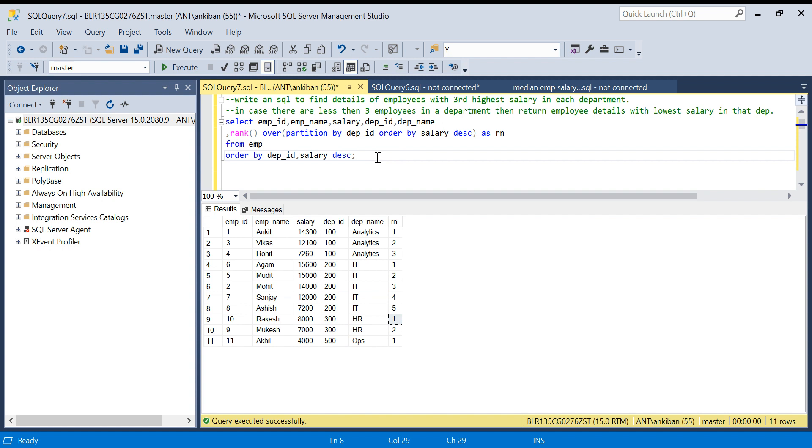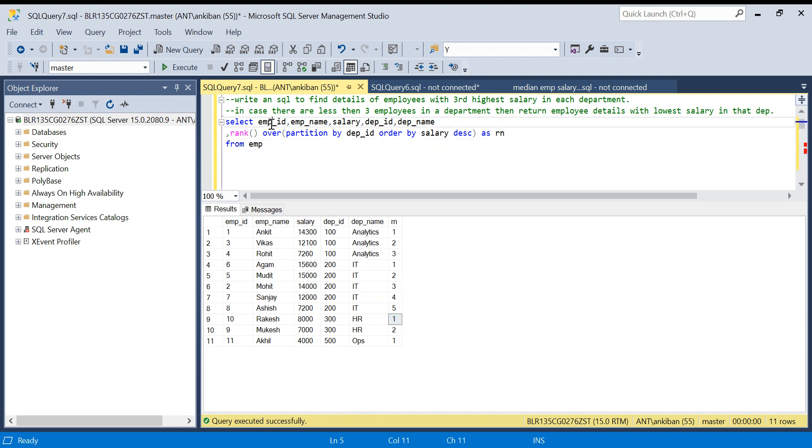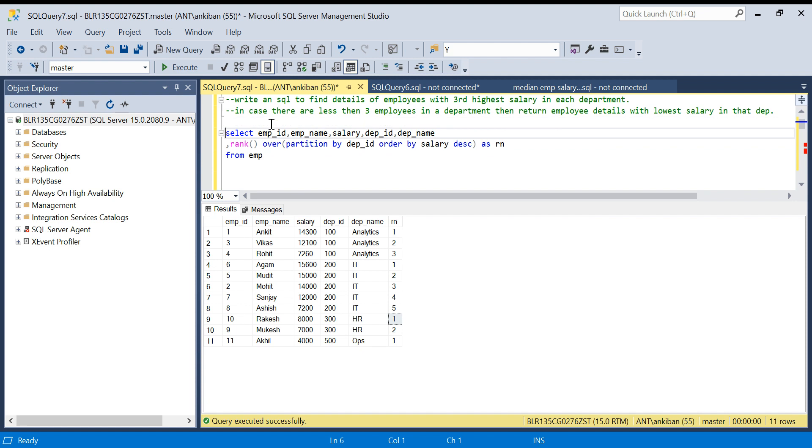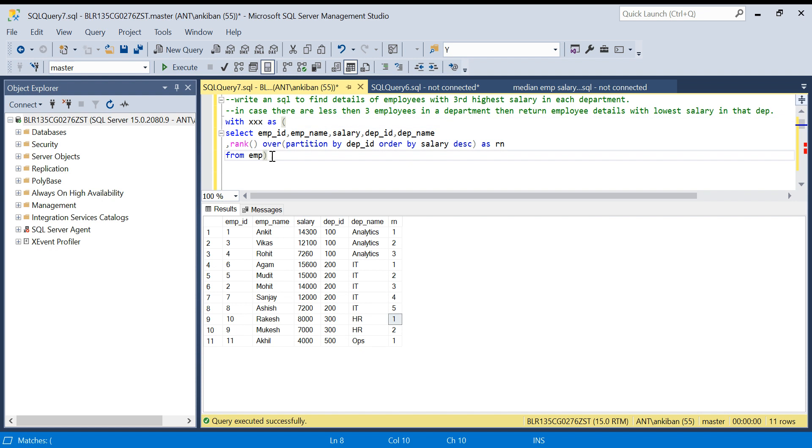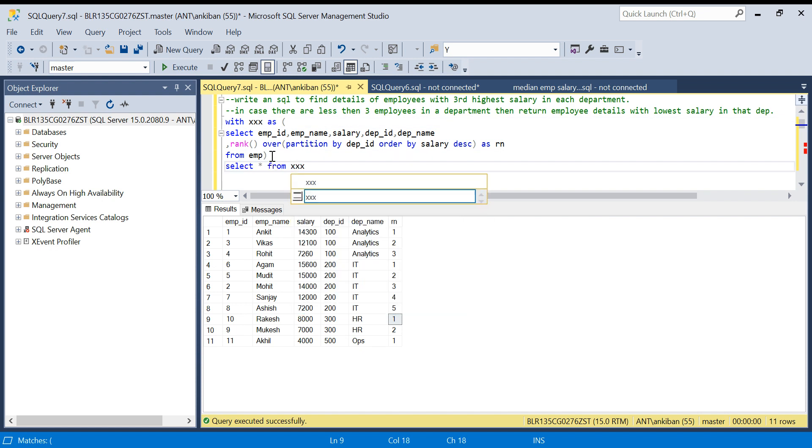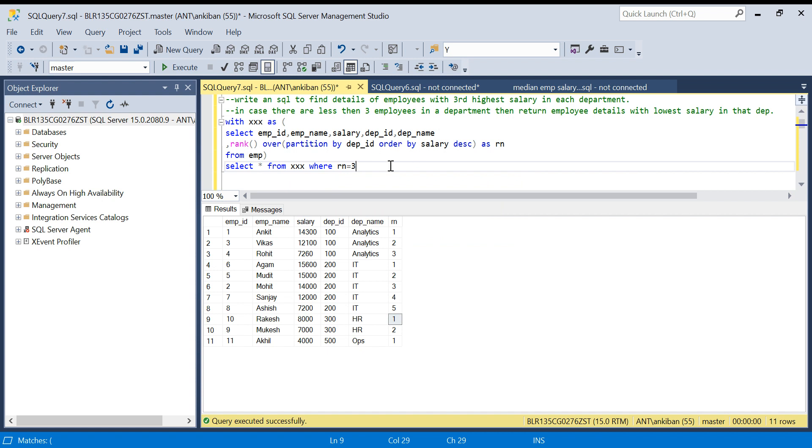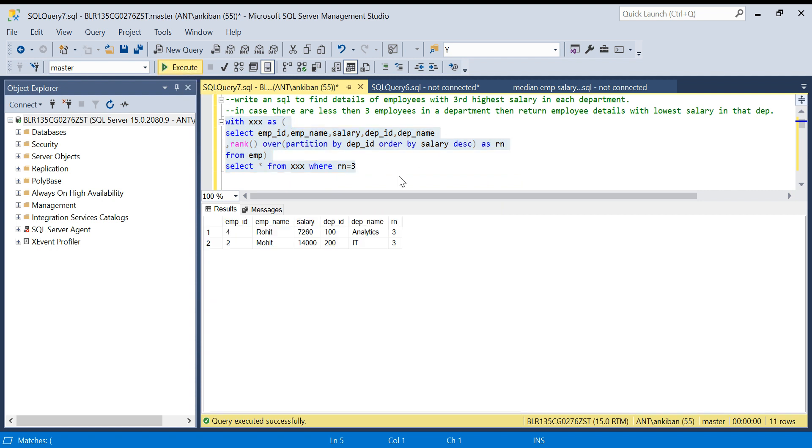Let me create a CTE of it, with XXX as, I'm just putting some random name. Select star from XXX where rank equal to three. If I do this, if all the departments have three or more than three employees, then this will work seamlessly.